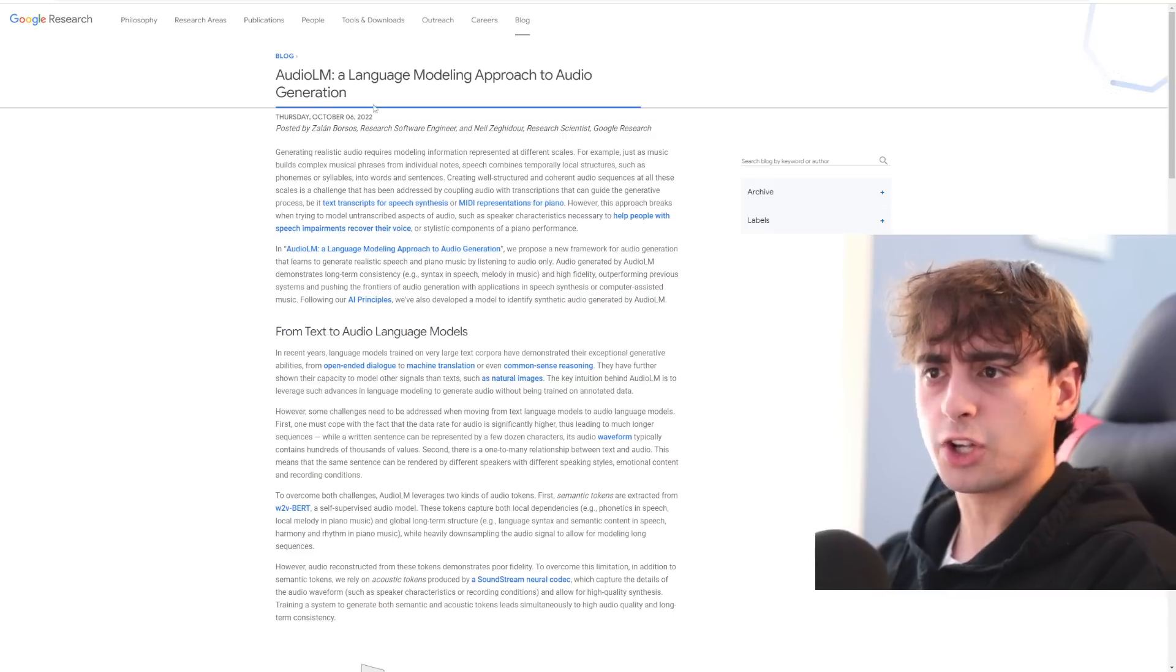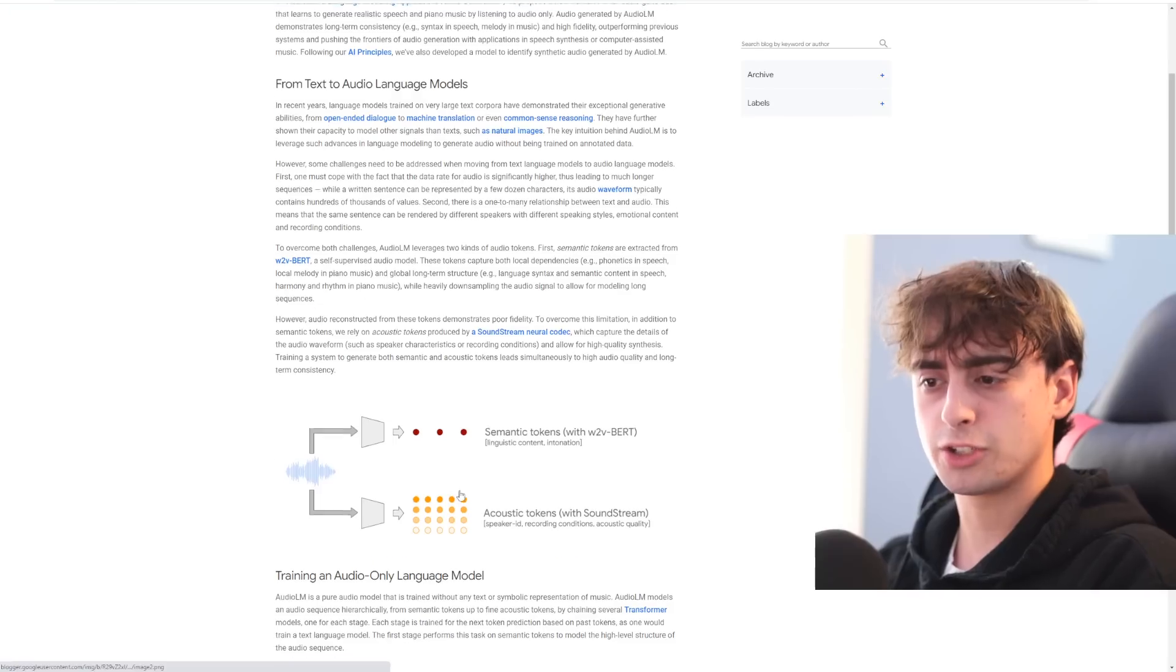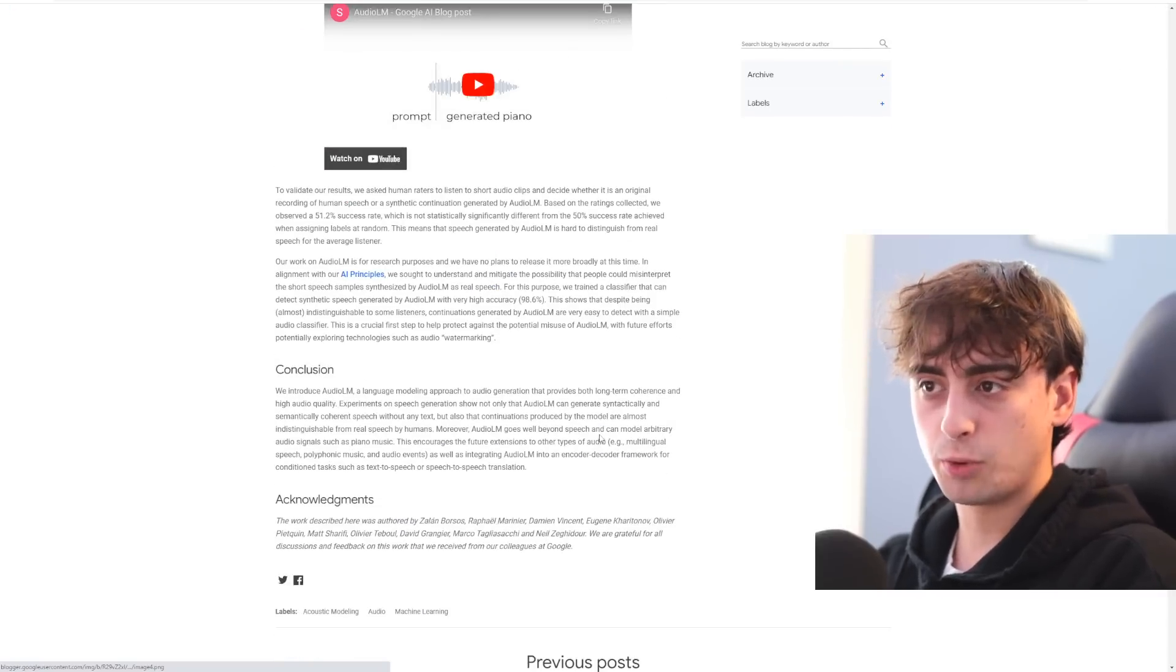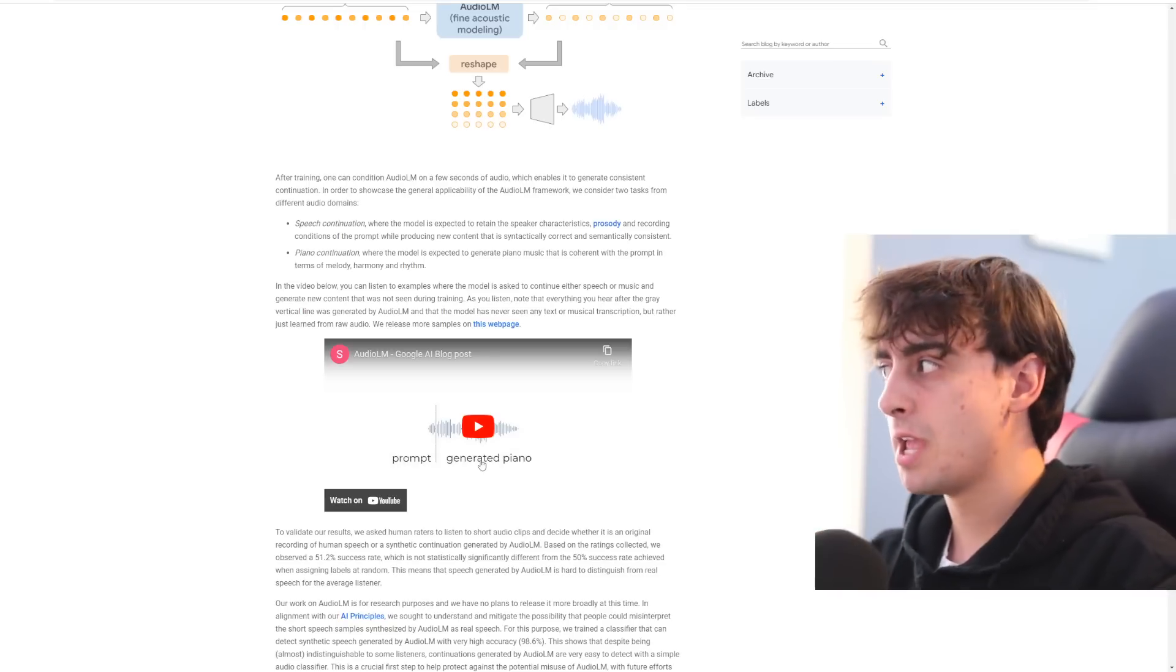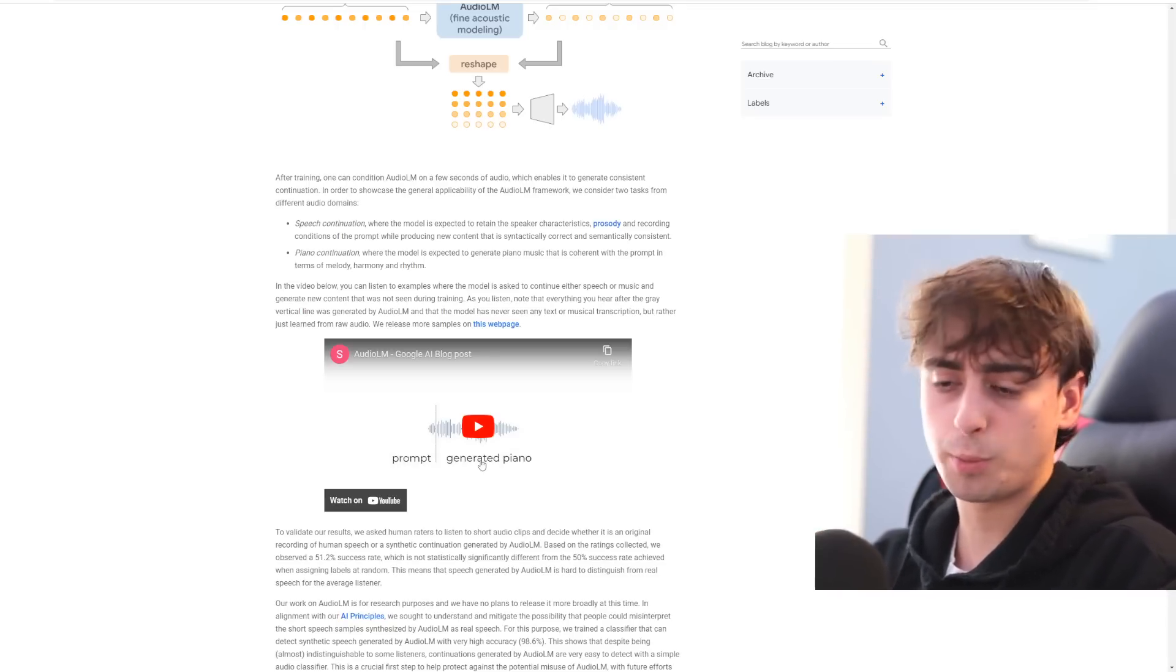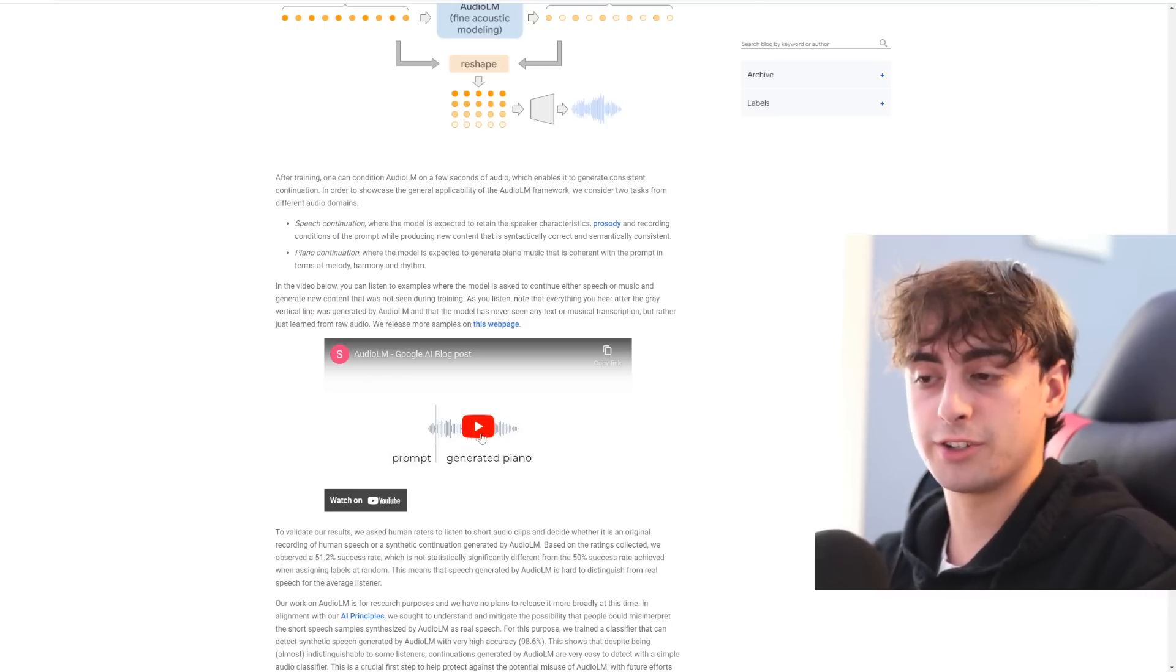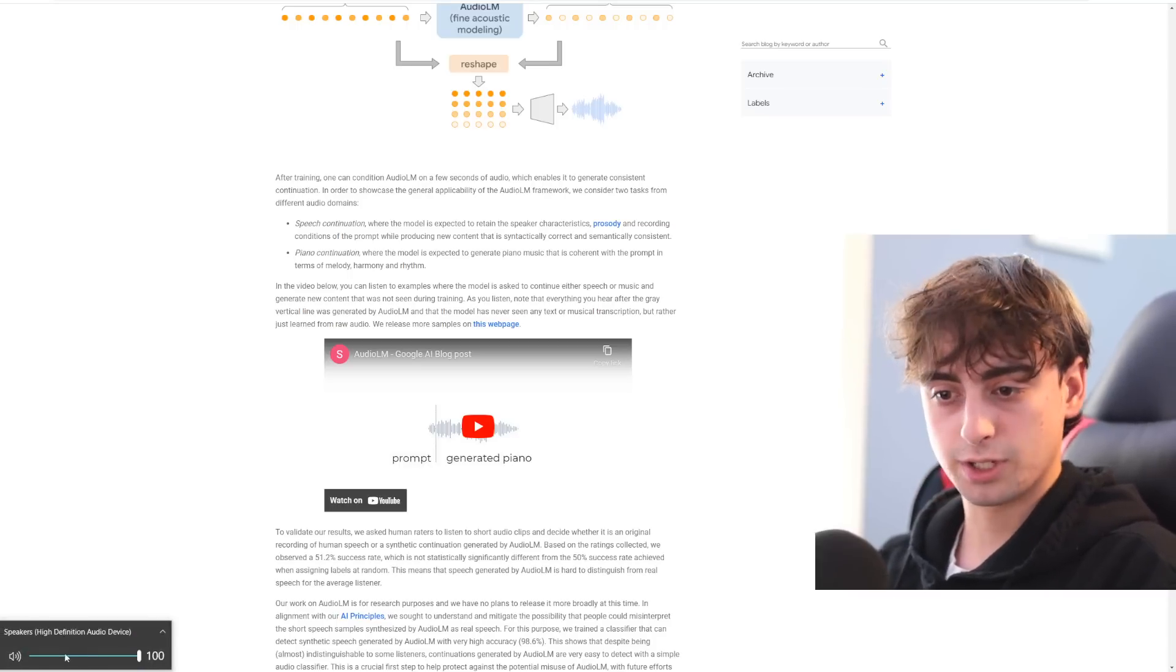Google also has this audio LM language model approaching to audio generation, but this was actually quite a while ago. This was October 6th. So this one's a little bit older. Google has just been taking it crazy with this AI stuff right now. They really seem to be in first place in terms of AI. And then open AI is also doing some really cool stuff though. There's just so much cool AI going on in general. Let's take a listen to this AI generated music.